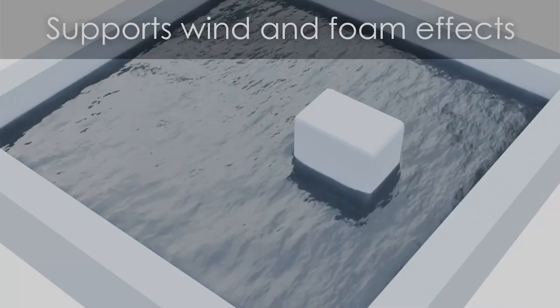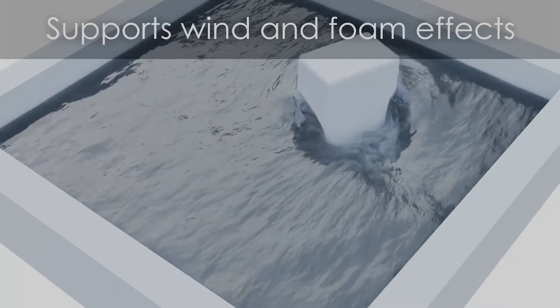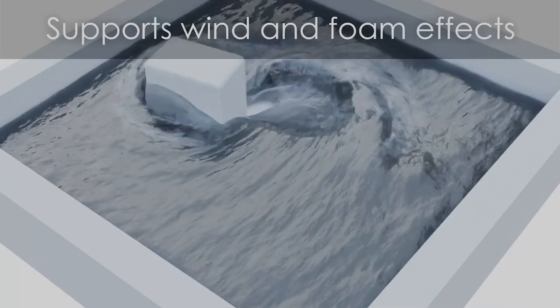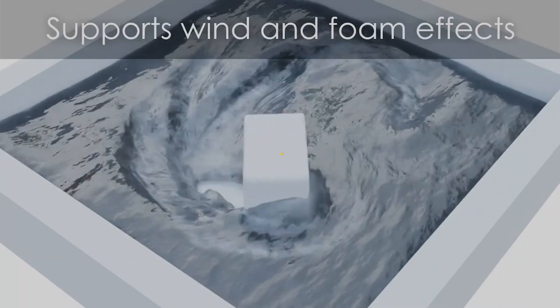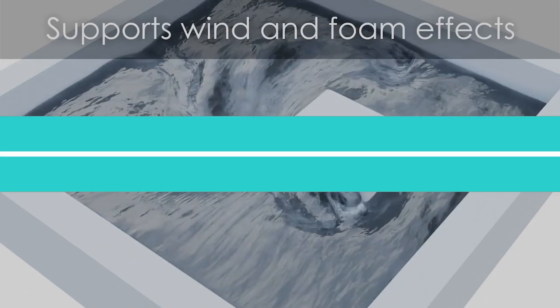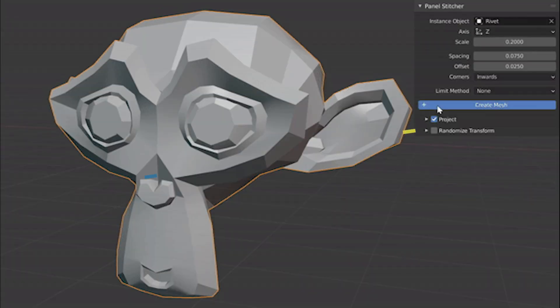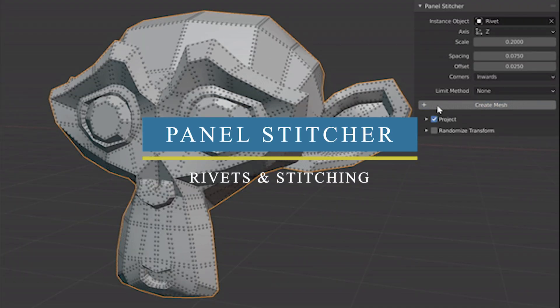Additionally, you can apply extra effects such as wind and foam effects on top of the other features.